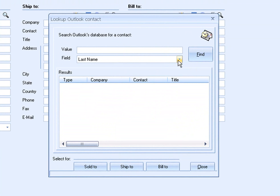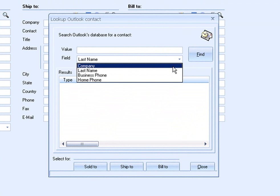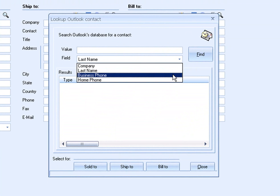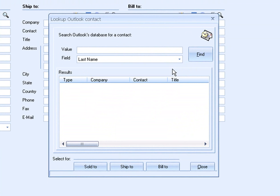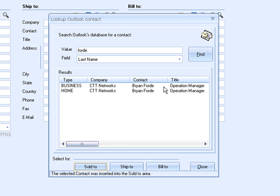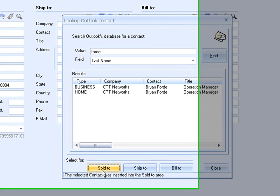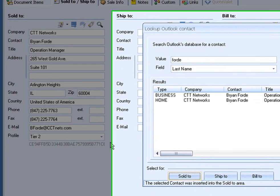From here, I have the option to search by company, last name, or phone number. I will now search for a contact in the Outlook BCM database by last name. Once I find my contact, I just highlight it and double click, or I can click here on Sold to. As you can see, the customer information was retrieved from Outlook BCM and populated into the respective fields.